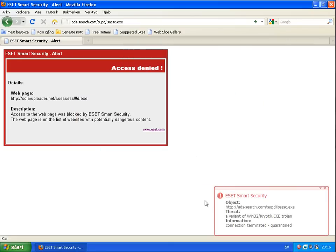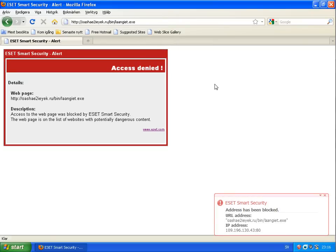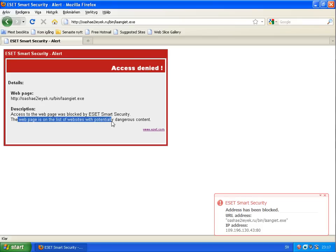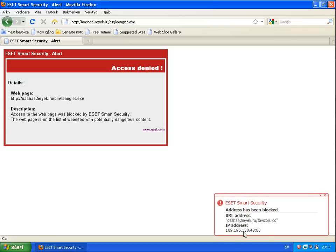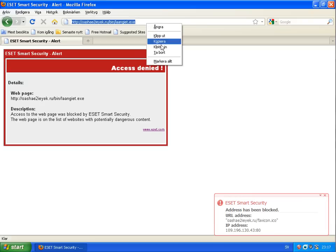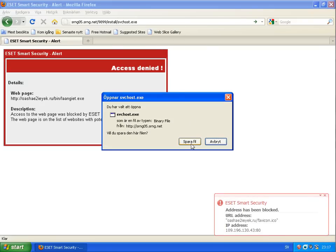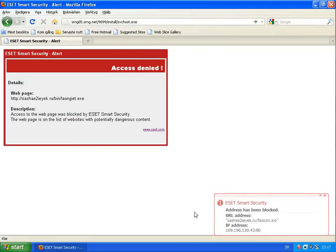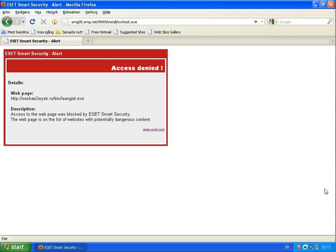Let's try another one. Okay, this was also not possible to download. Also some heuristics which detects it as a variant of some existing trojans. Blocked here again, this website got blocked by the web antivirus. Website is on the list of websites with potential dangerous content. This was also not possible to download. Here we have it, Win32 adware, application connection terminated and quarantined.